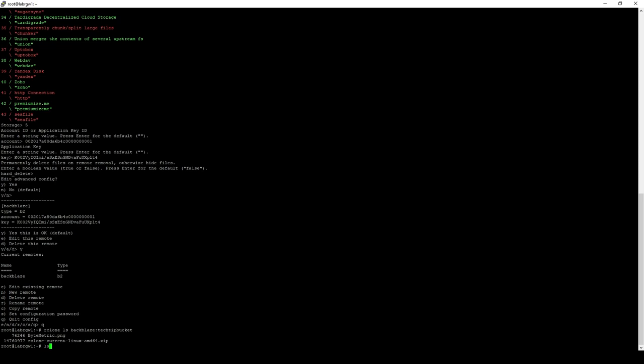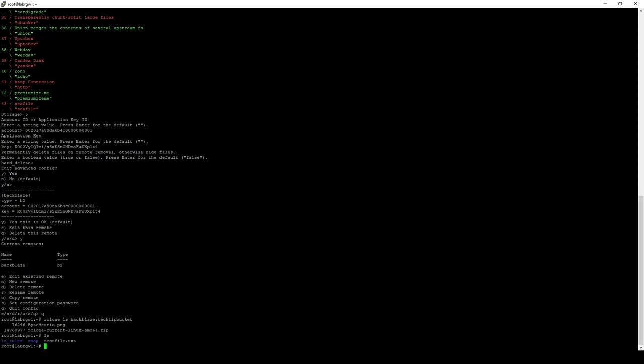If we do a quick ls here, we can see I have made a test file, testfile.txt. So, we're going to move that file over into Backblaze. Do R-Clone copy. Give it the test file. And then we're going to give it Backblaze and then the bucket that we're moving to.